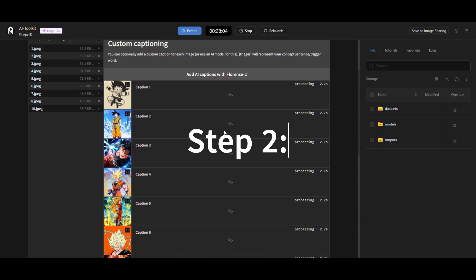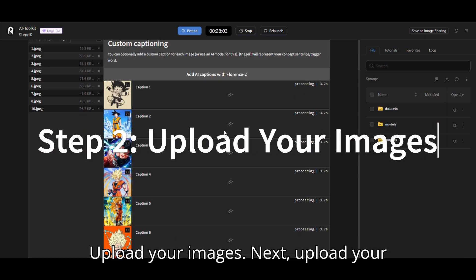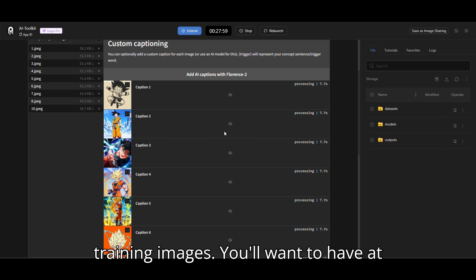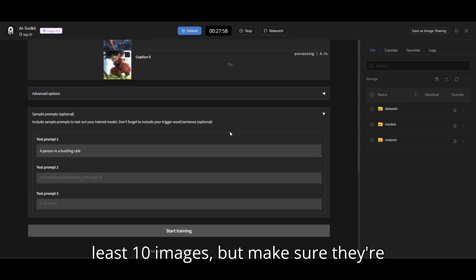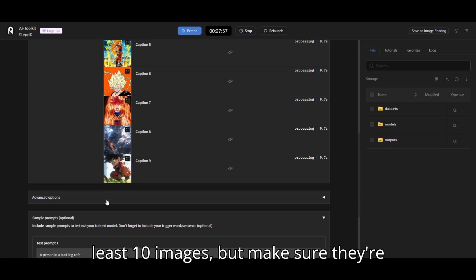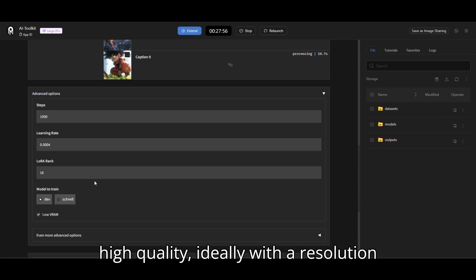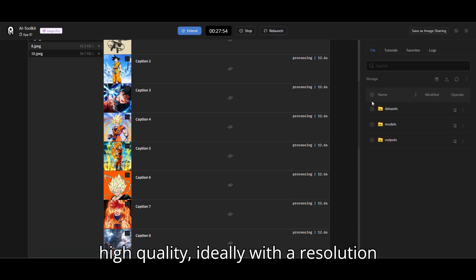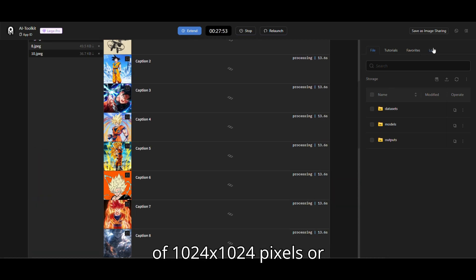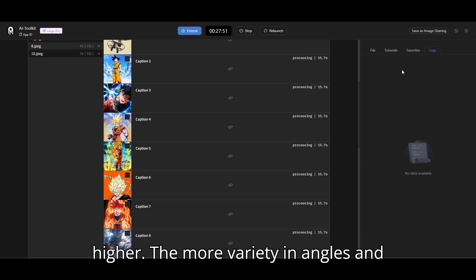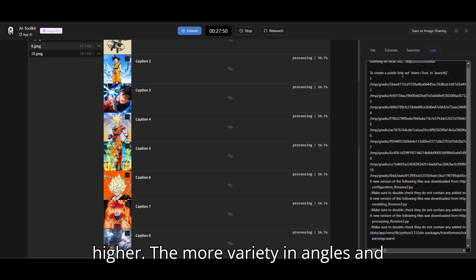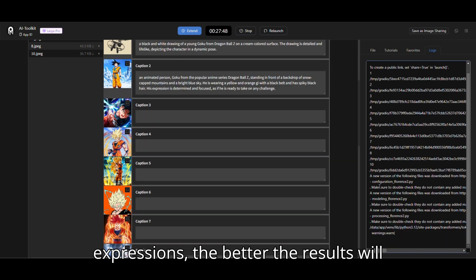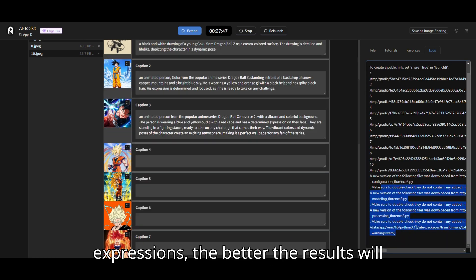Step 2. Upload your images. Next, upload your training images. You'll want to have at least 10 images, but make sure they're high quality, ideally with a resolution of 1024 by 1024 pixels or higher. The more variety in angles and expressions, the better the results will be.